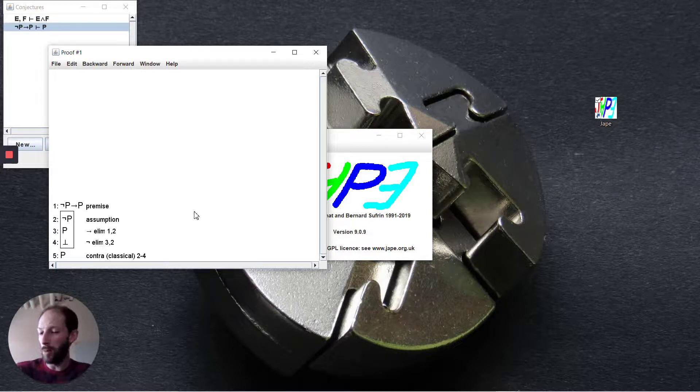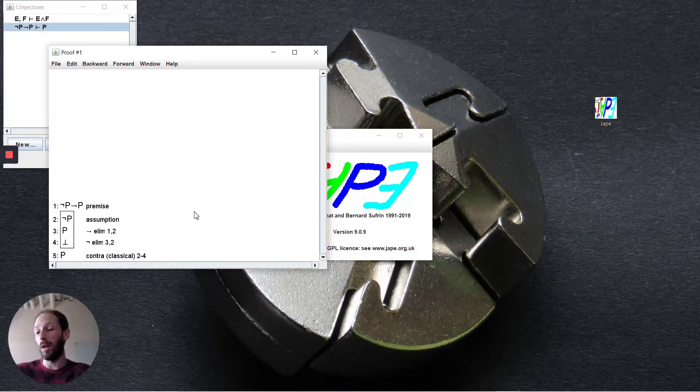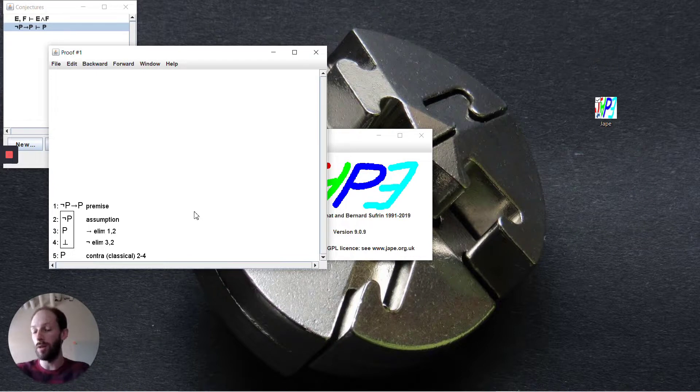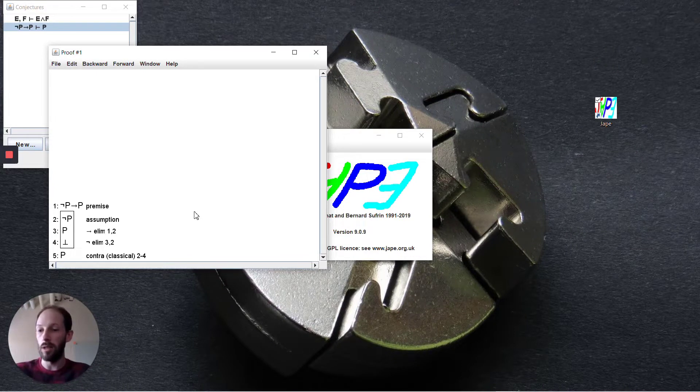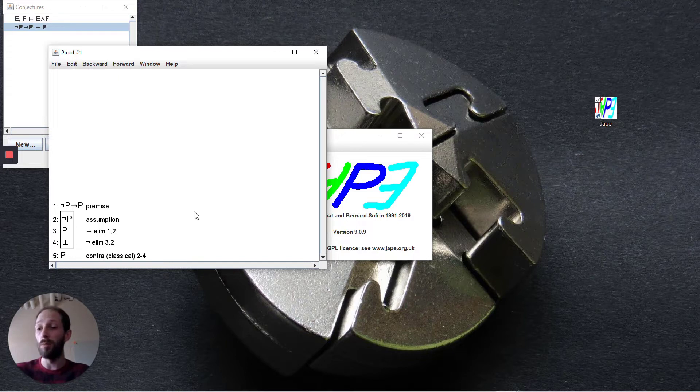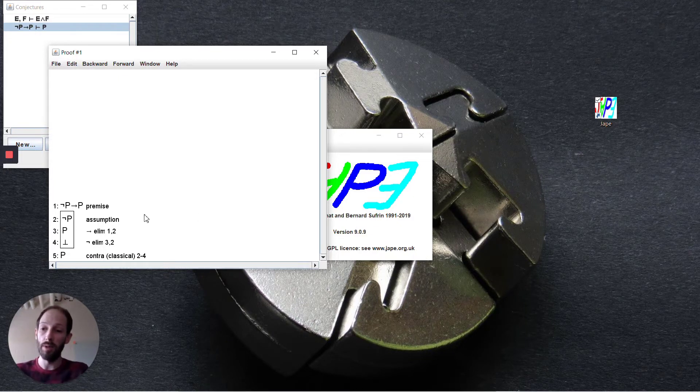Perhaps you want to work forward and pick apart the different premises you have, or work backwards and prove something by contradiction, negation introduction, or implication introduction. These are the strategies you need to start working on. Coming up, we'll show different strategies for when you might use these rules.